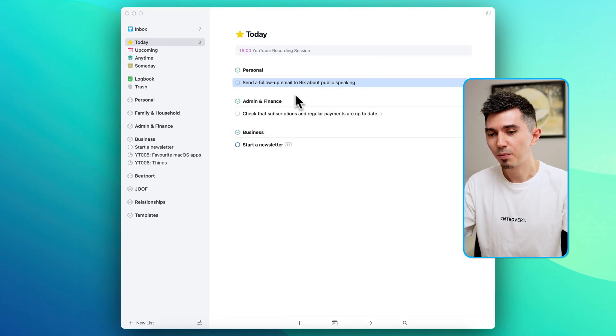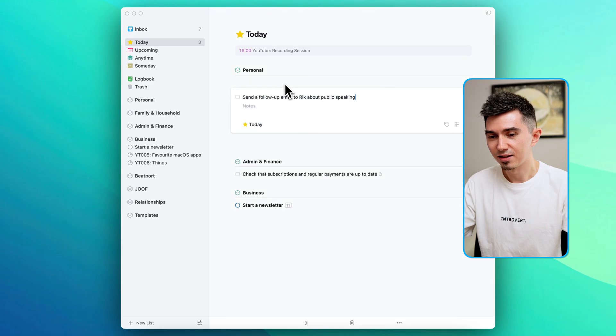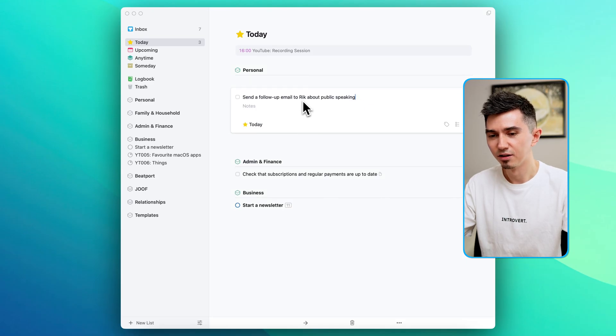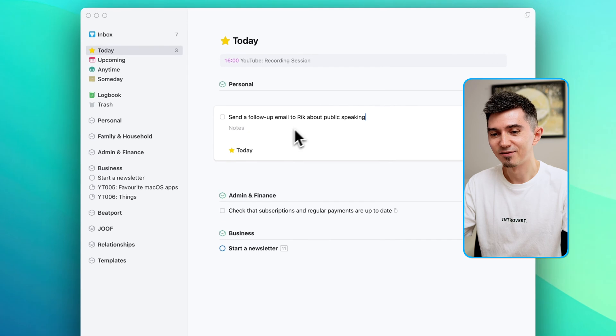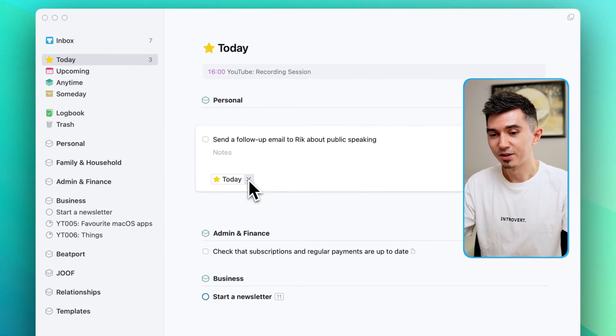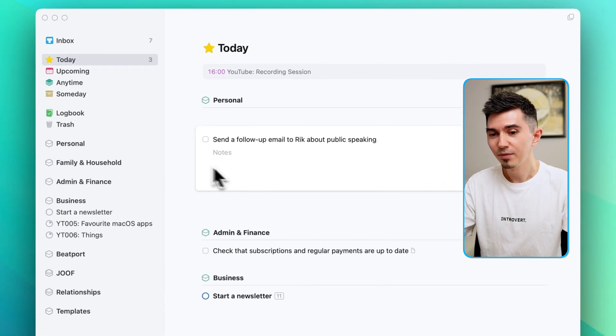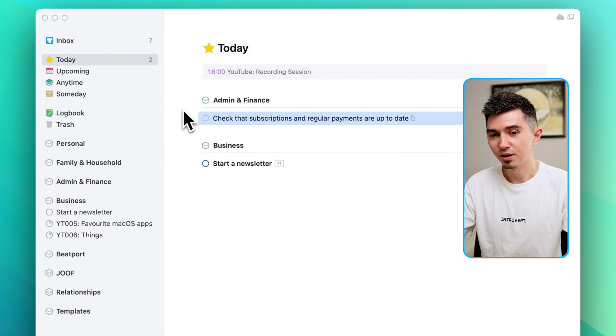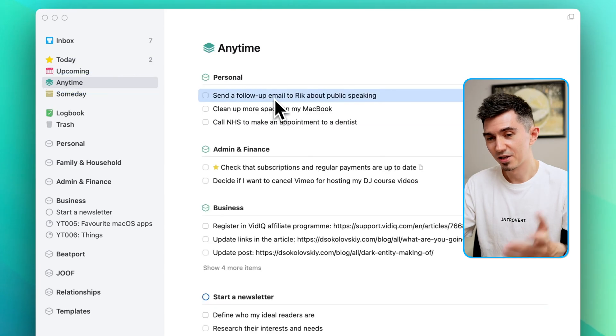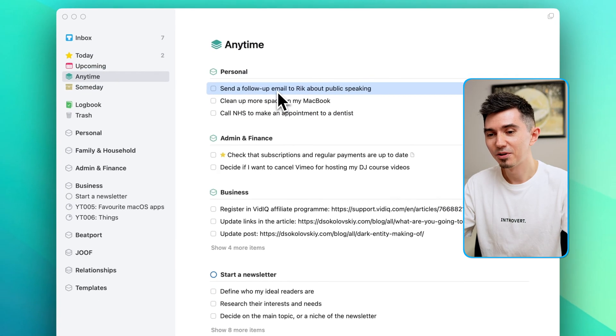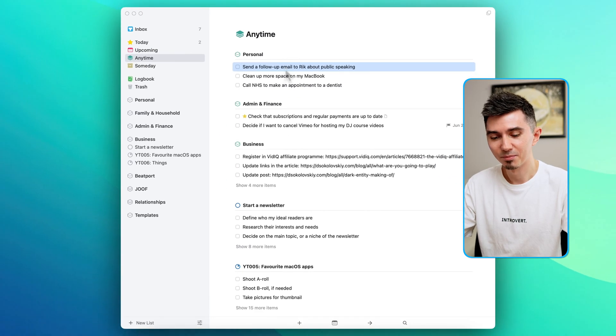Now if I open this task and let's say I change my mind and I'm gonna send a follow-up email to Rick for whatever reason and just remove from today's view, this task will now appear in the Anytime tab which means as the name suggests I can do it now anytime.